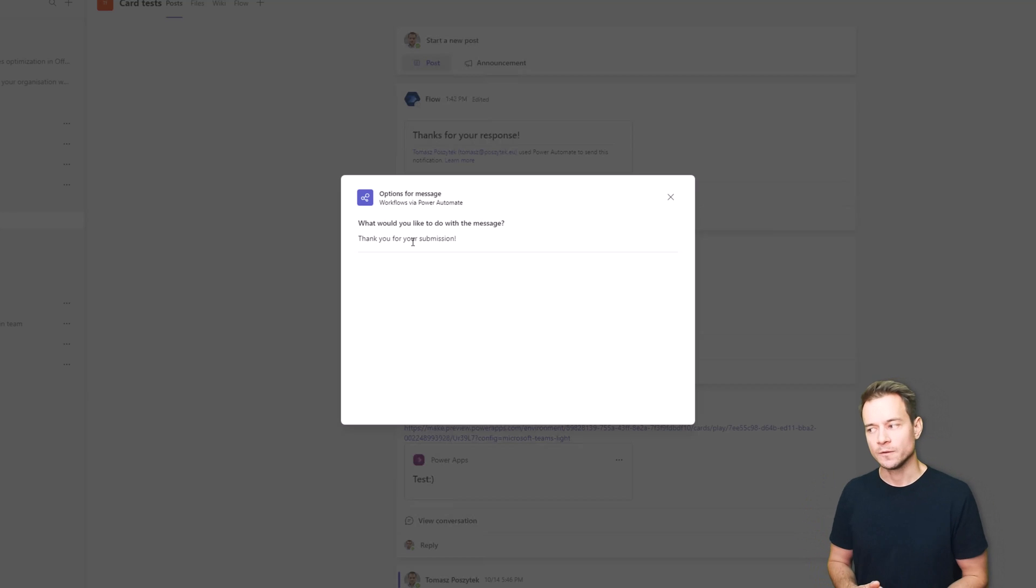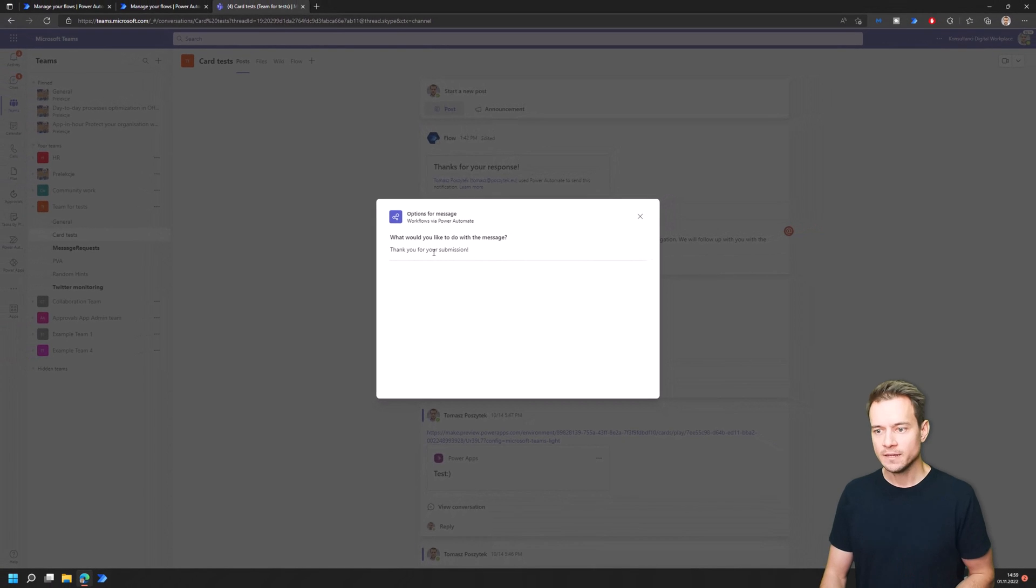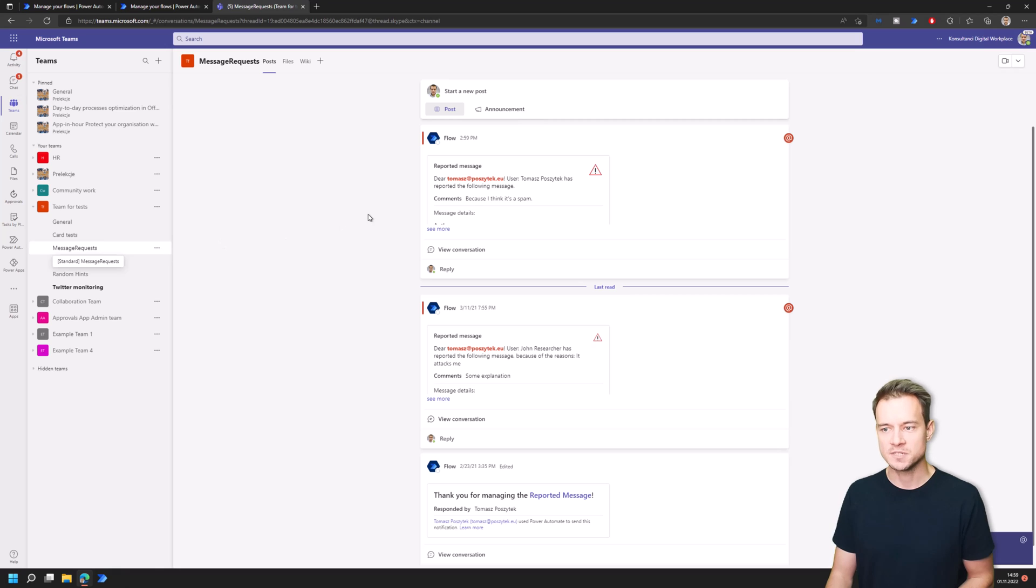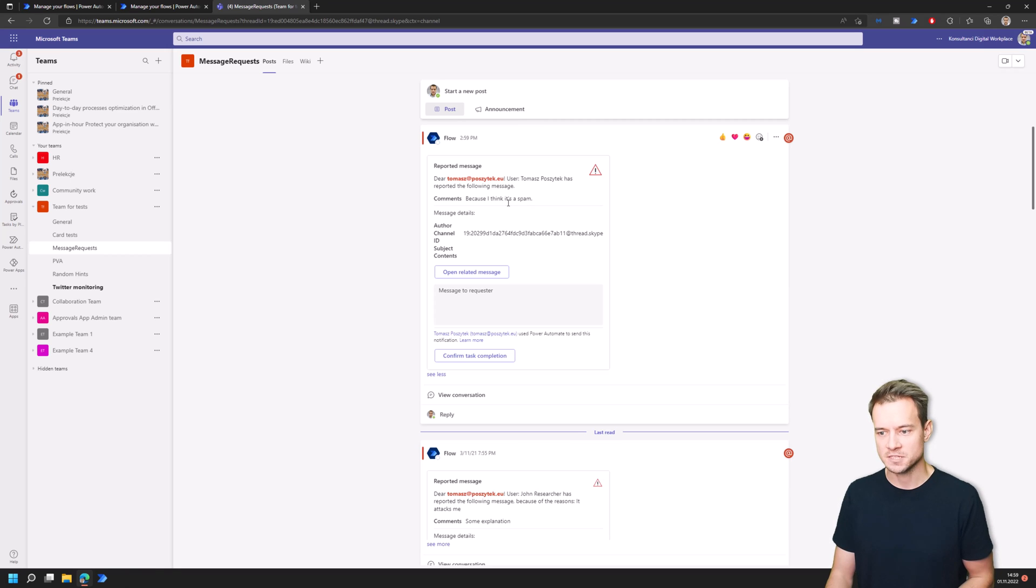Right, so this information here, thank you for submission, this is the message that is being posted back to this window using the Respond in Teams task module action. So what happens next is that Teams admin receives an email.